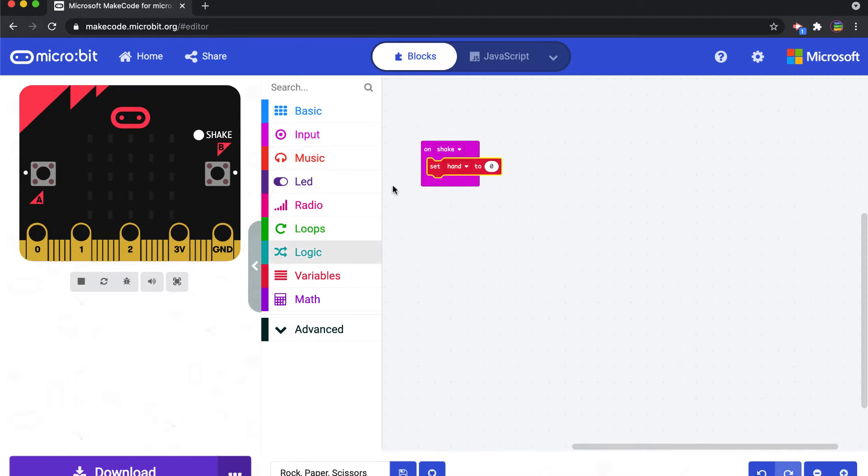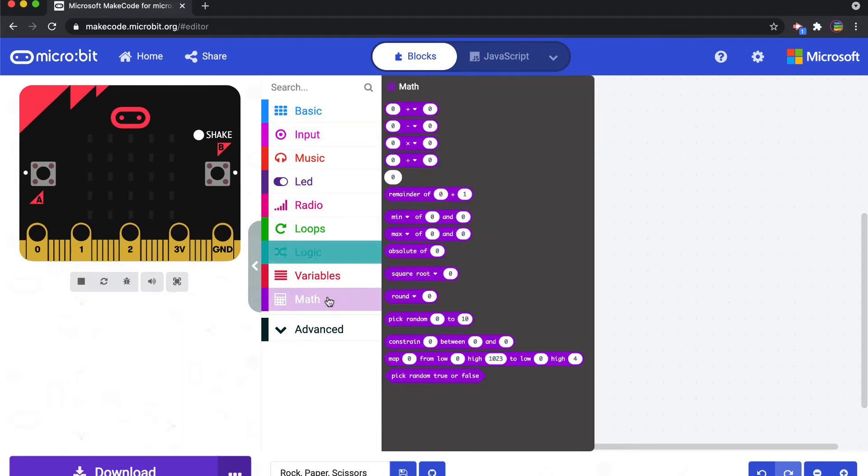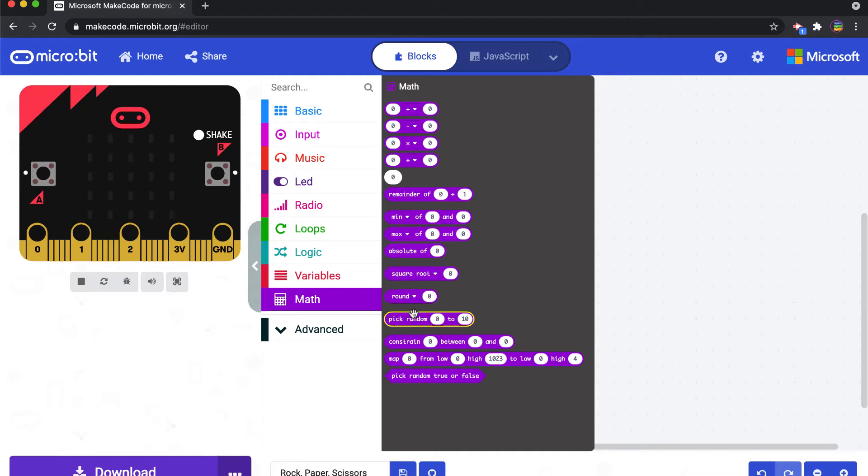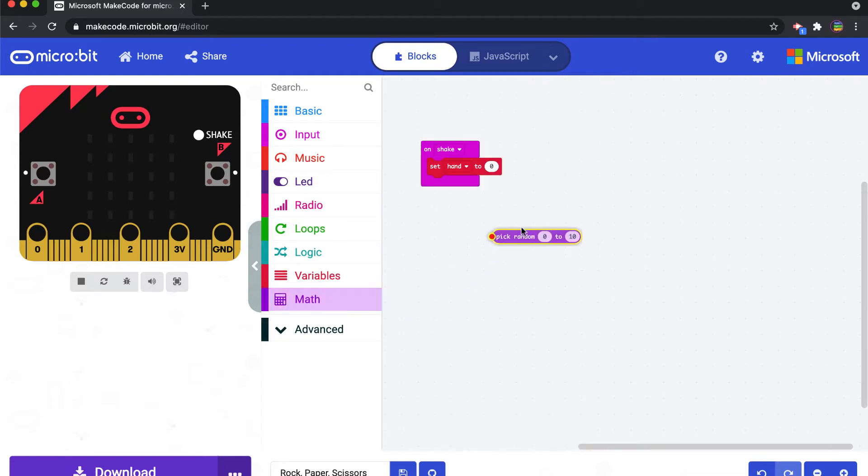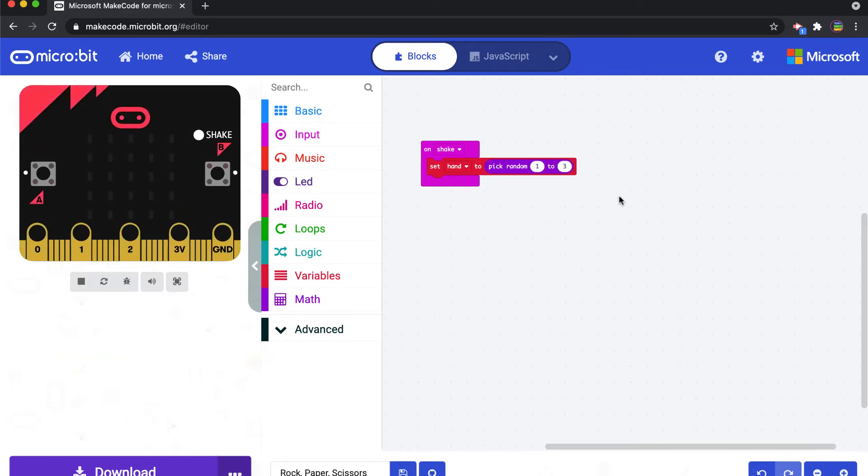So we're going to come in and we're going to say something like set hand to a random number, a random number being one to three. And so we're going to pick a property from our math that says random, here we go. So we're going to just say pick a random number between one and three.